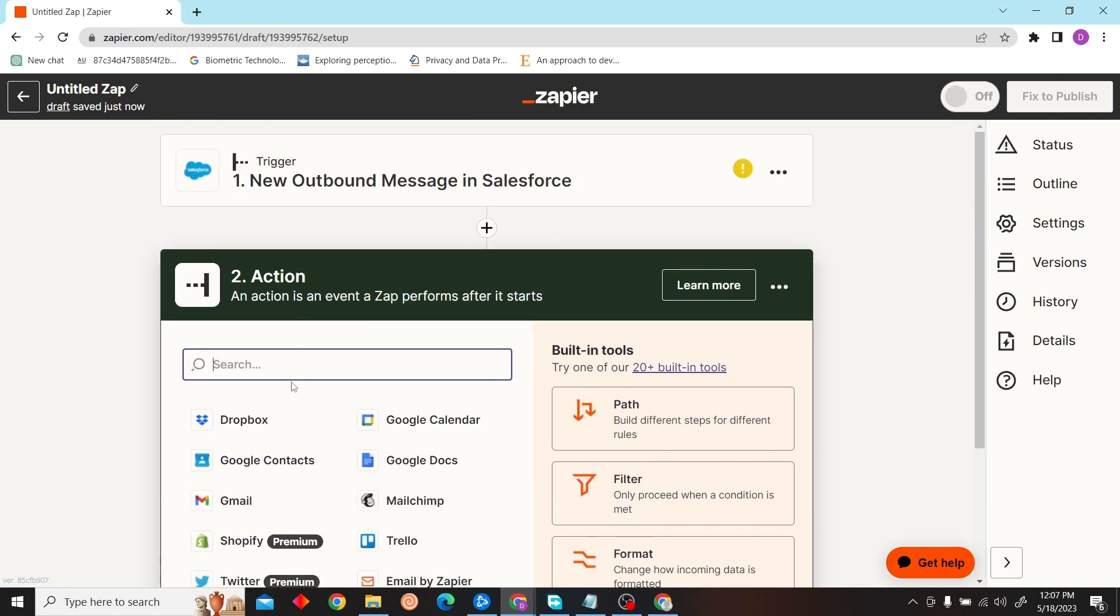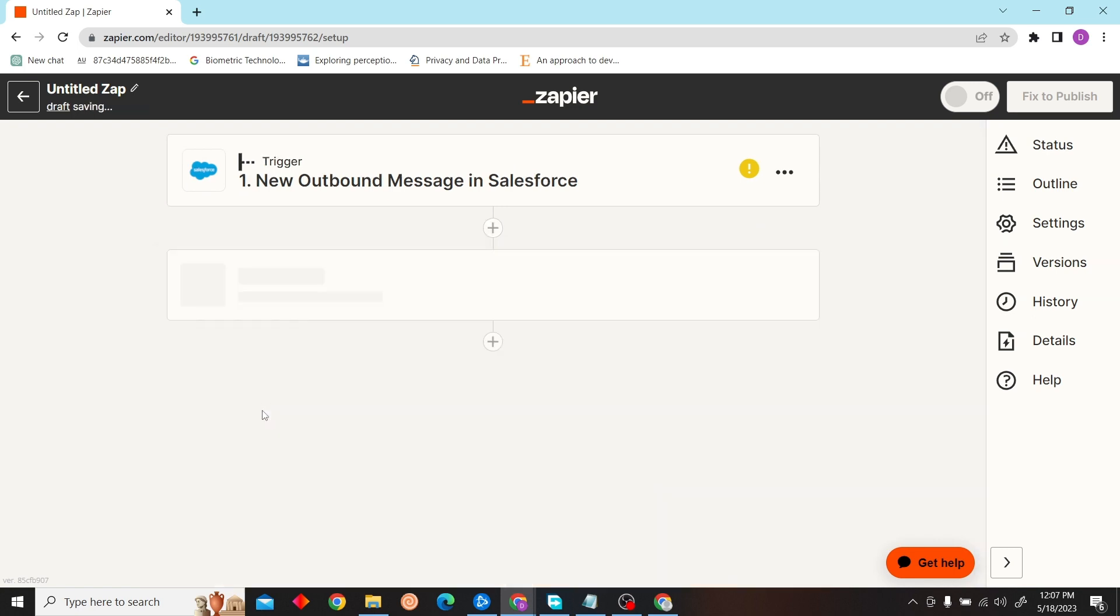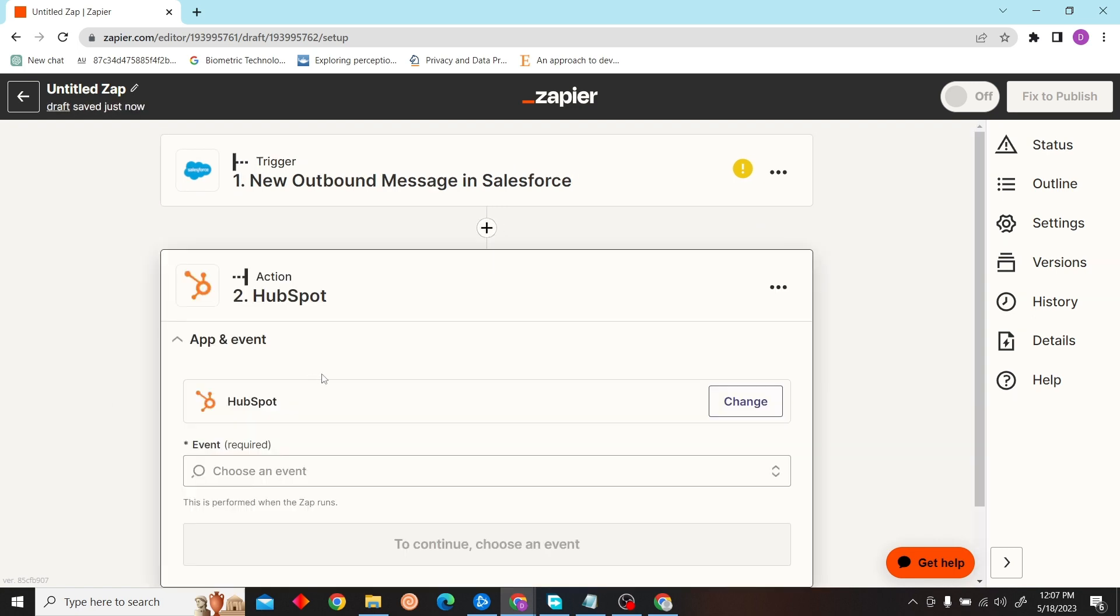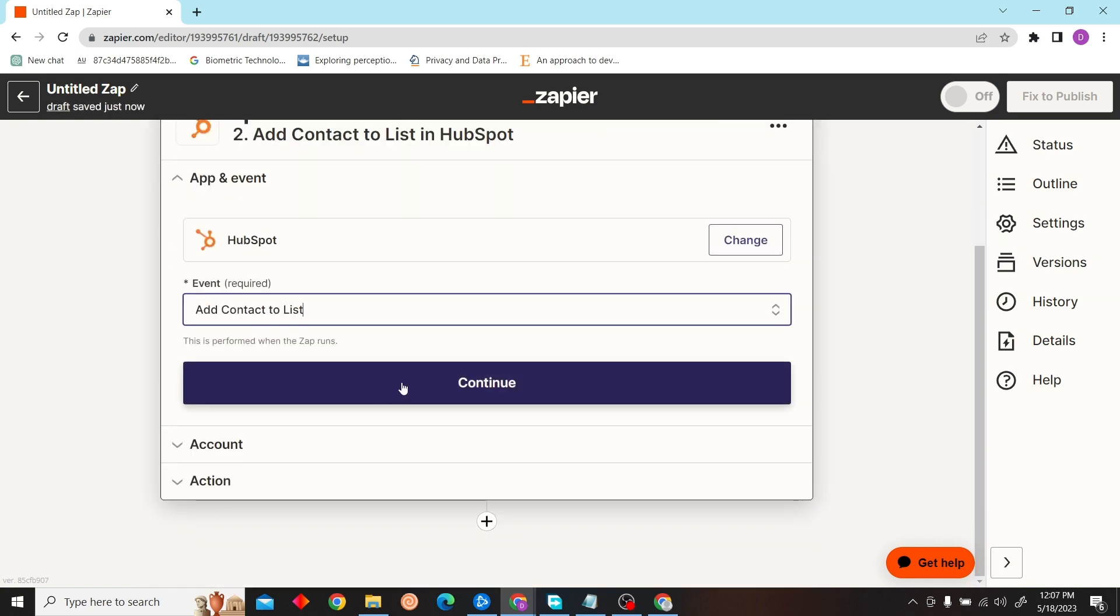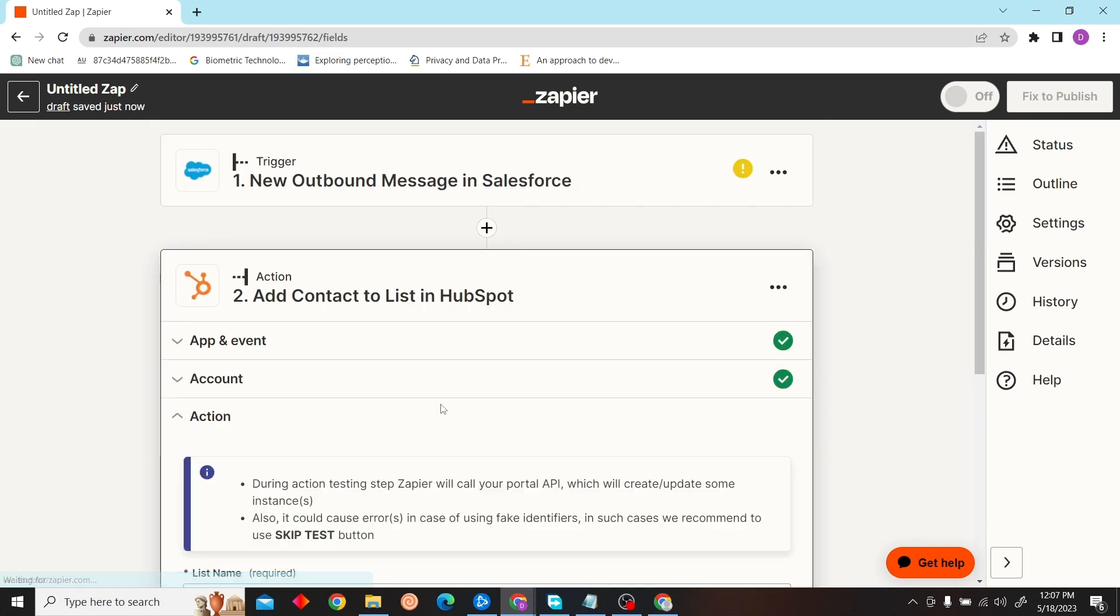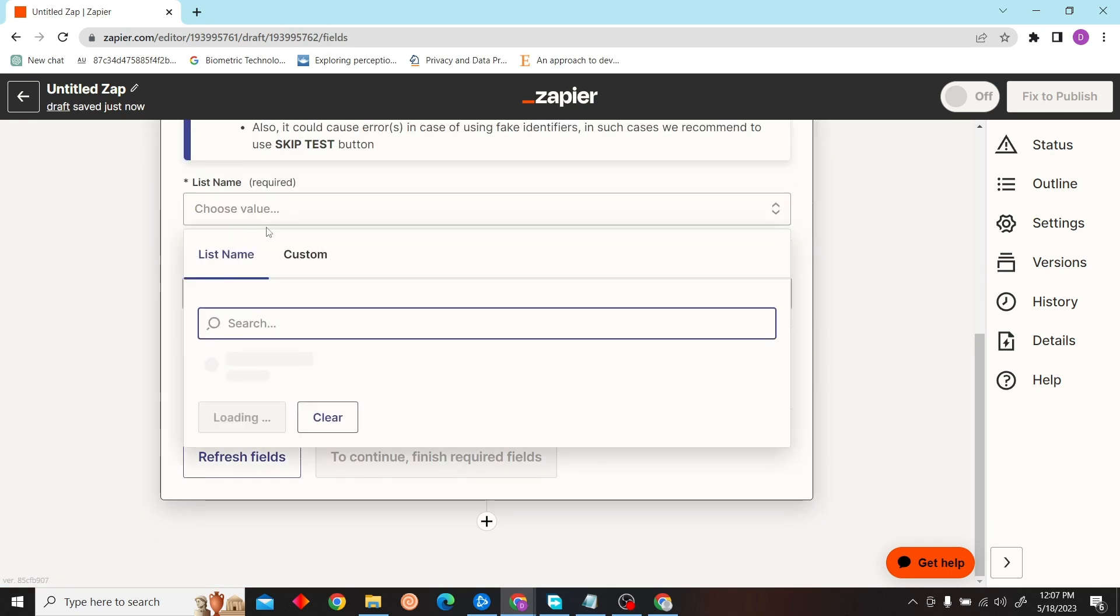Our action will be HubSpot, and the event will be 'Add Contact to List'. Click on confirm.